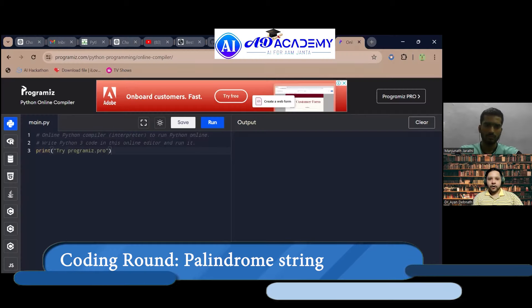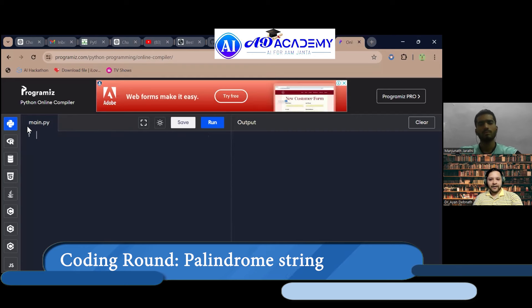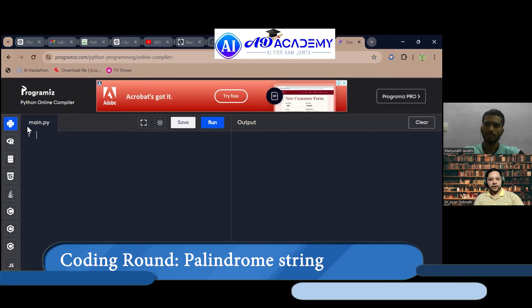Let's jump into a technical deep dive into Python. You can share your screen and write one or two lines of code. Could you write a string and check whether that string is a palindrome or not?